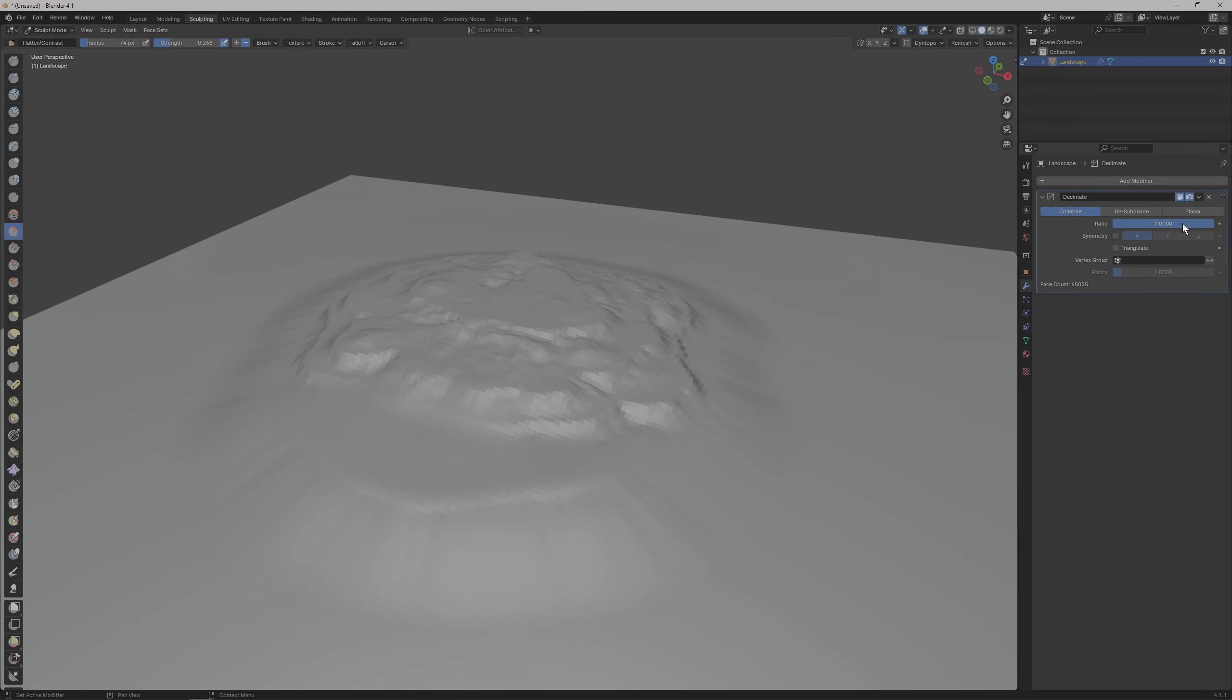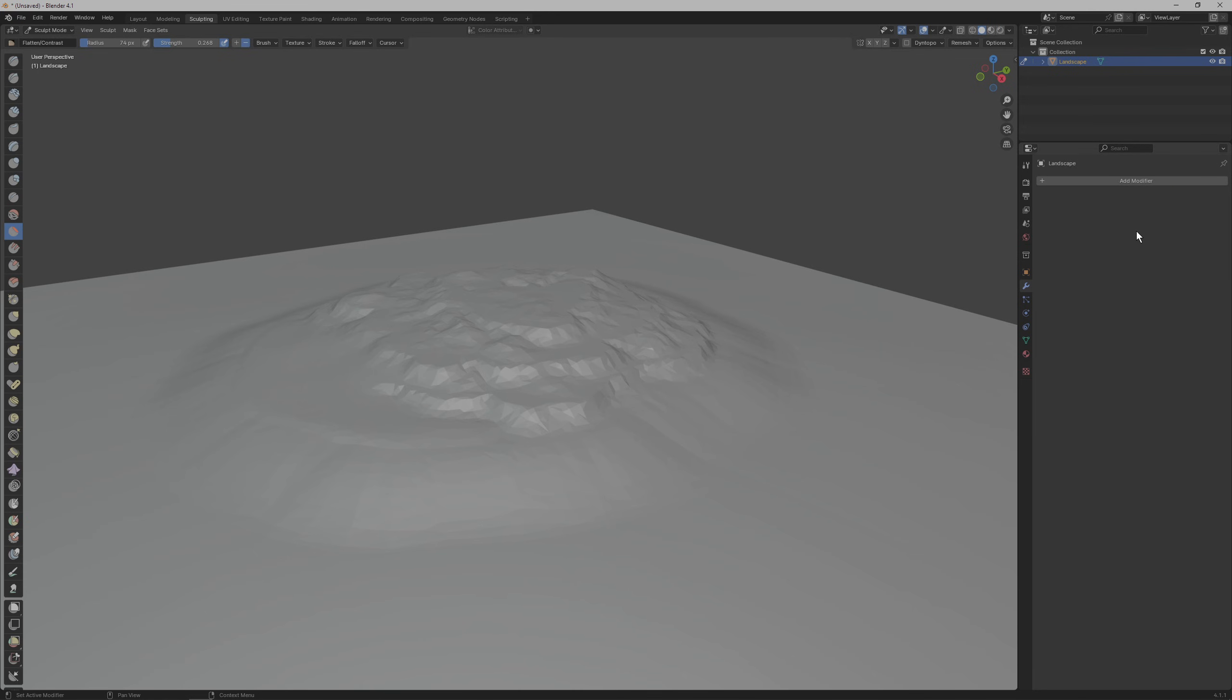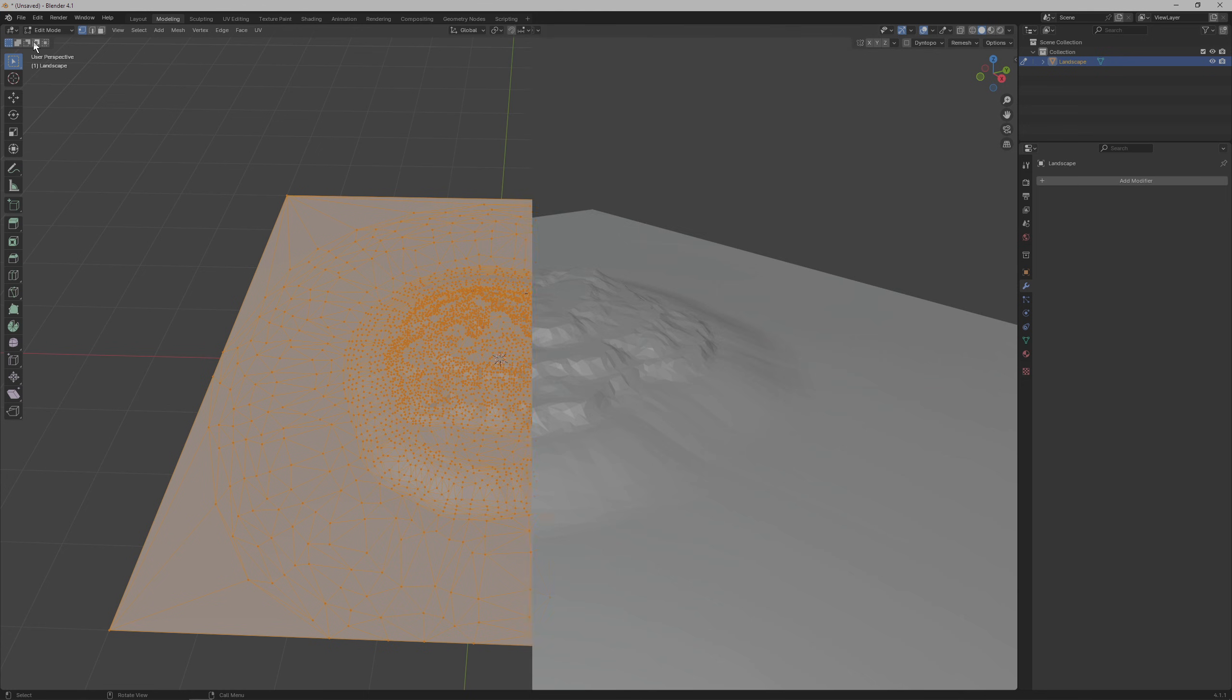Here making the ratio parameter lower will reduce the number of faces that our mesh has while keeping the overall shape as close to the original as possible. So drop the number of faces here as much as you like and then click on this drop down and select apply, otherwise this change won't be saved to the mesh.